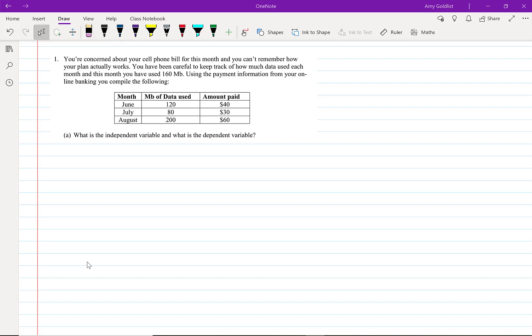Let's jump into question one. You're concerned about your cell phone bill for this month and you can't remember how your plan actually works. You've been careful to keep track of how much data used each month, and this month you've used 160 megabytes. Using the payment information from your online banking, you compiled the following.